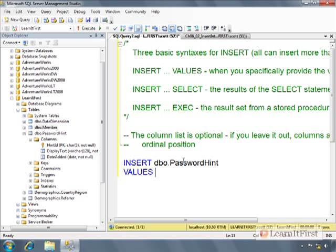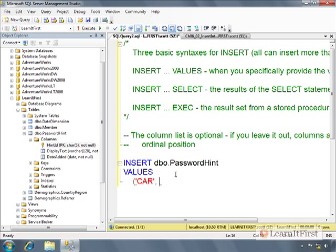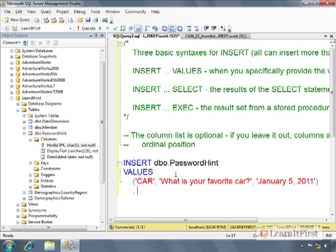I could say, let me pick a smaller table here. Password hint, for example. Insert password hint. Notice I'm leaving it out. I'm not putting a column list in here. Now I can say values. And so this right here. So what would we do here? What is your favorite car? And we put in today's date of January 5th, 2011. And if I wanted to just do one, I could do that.